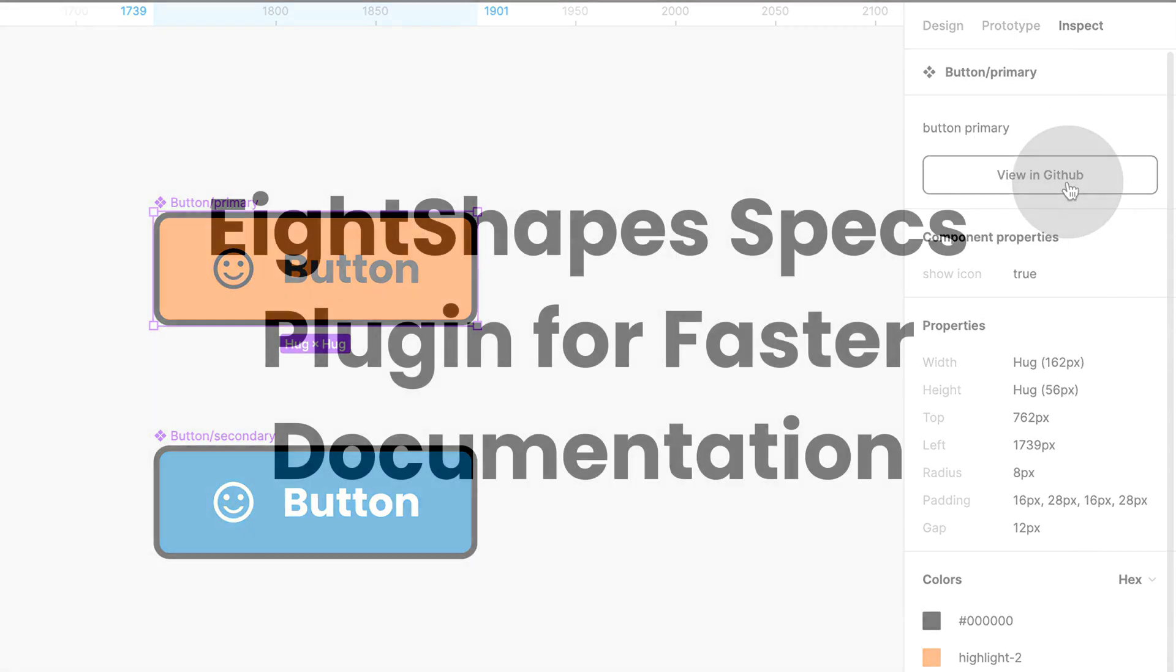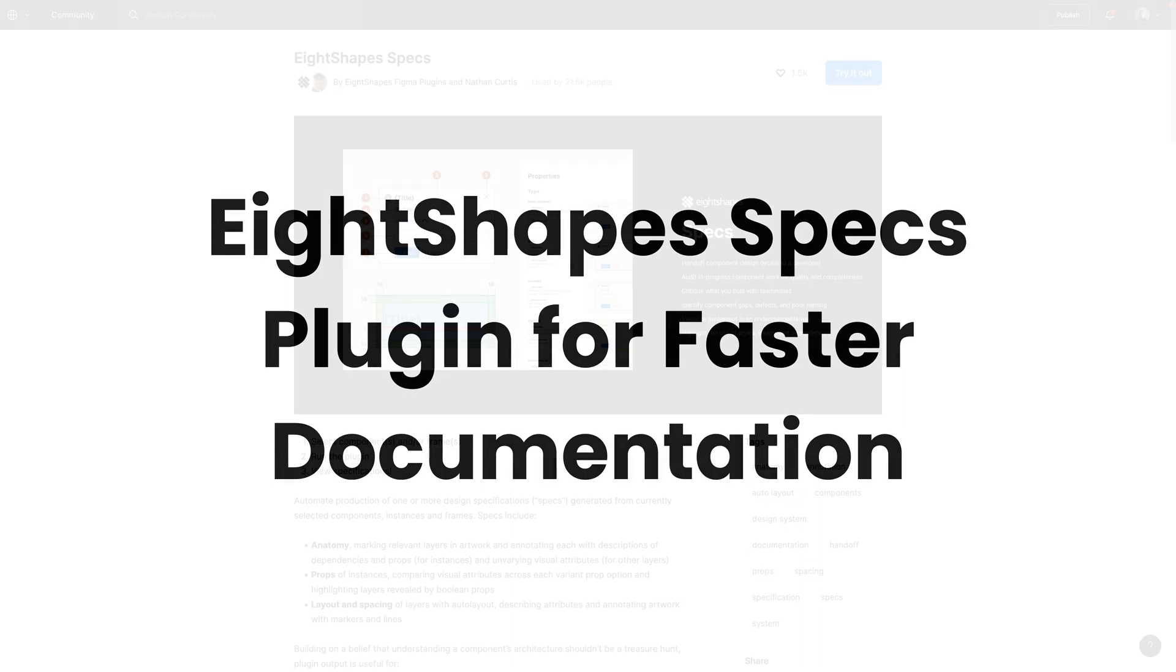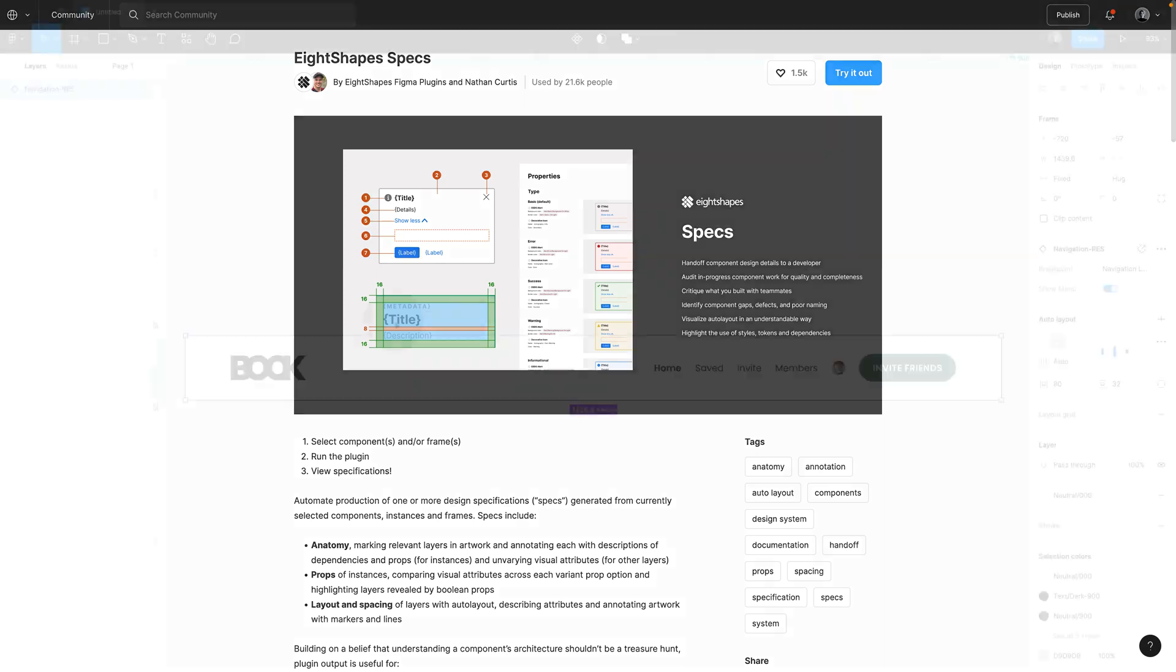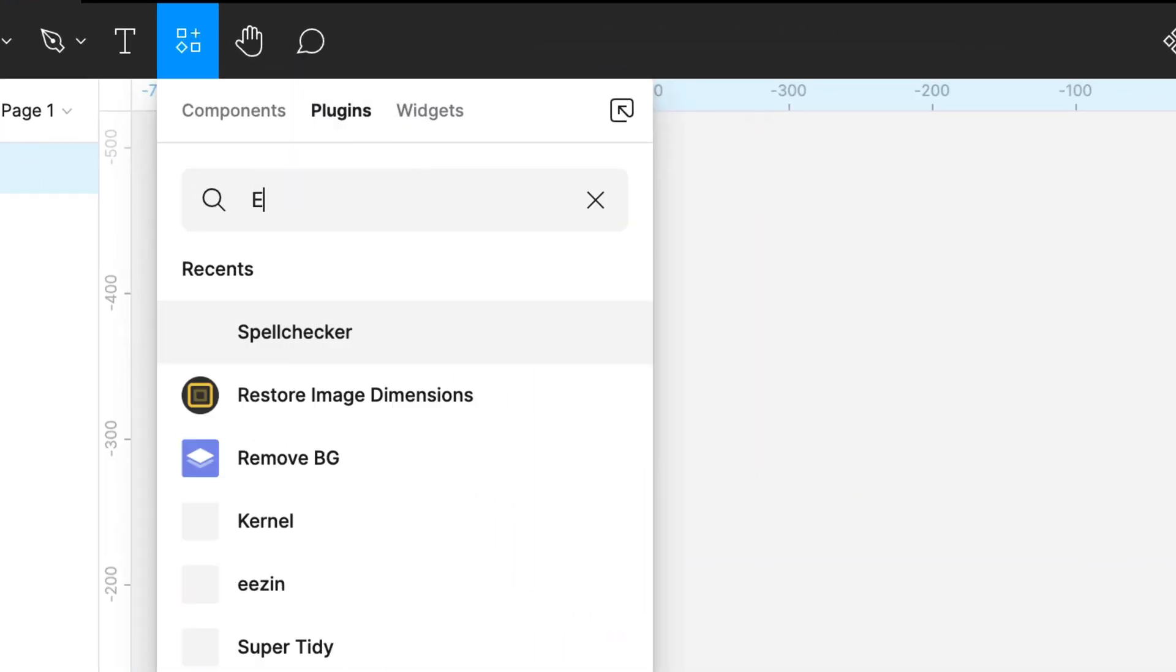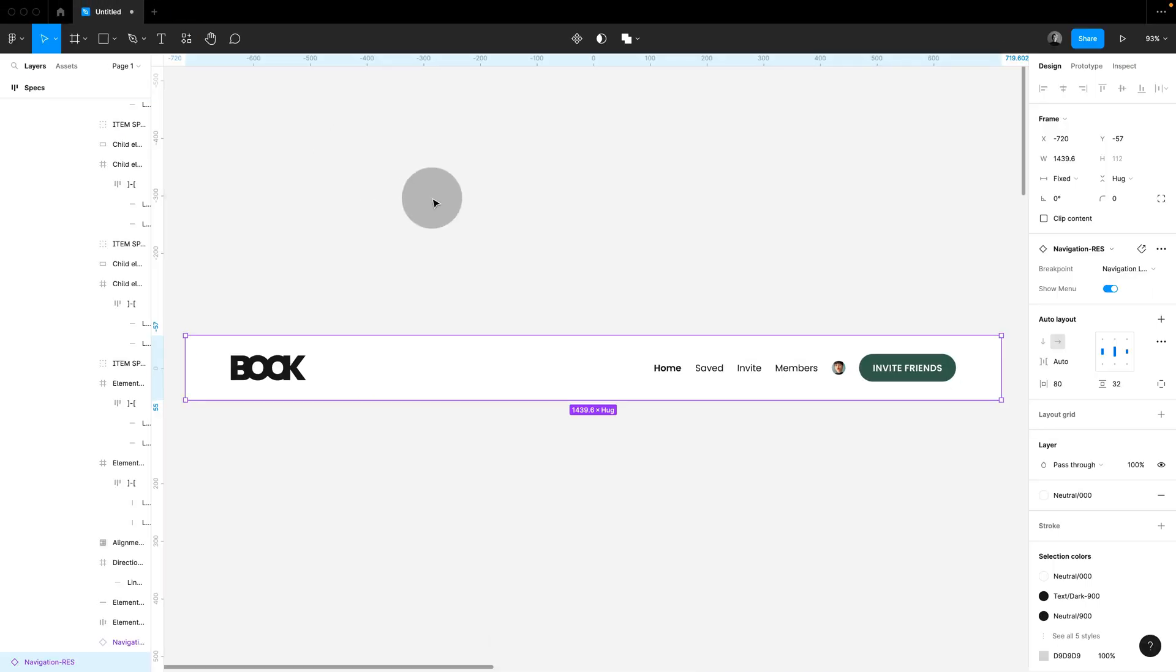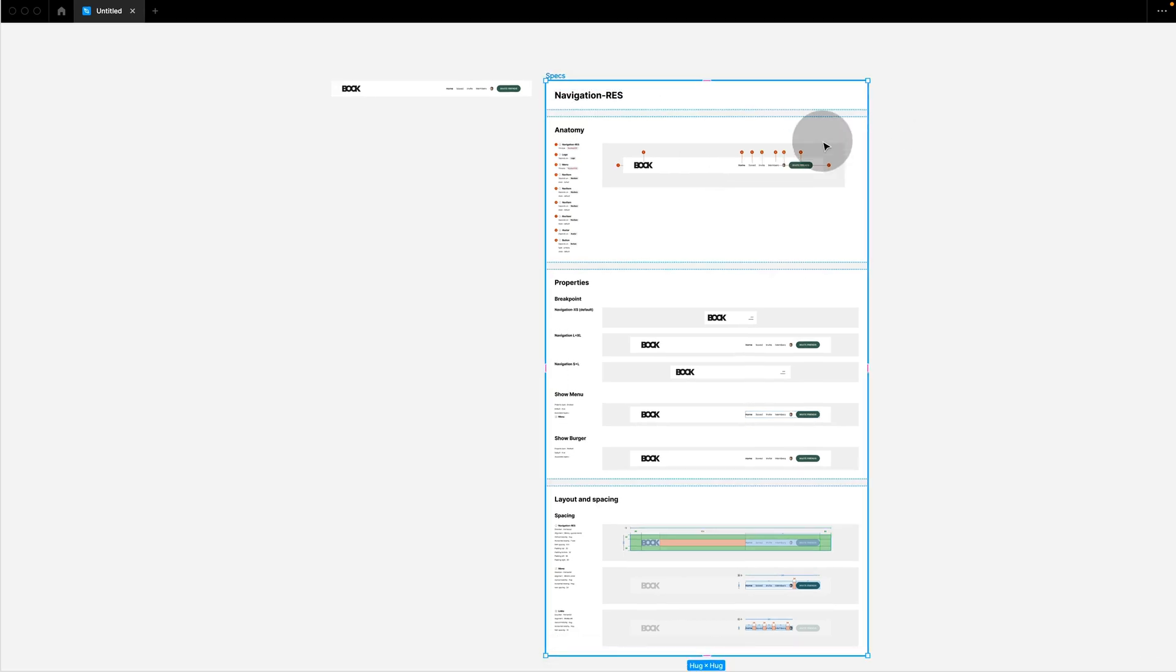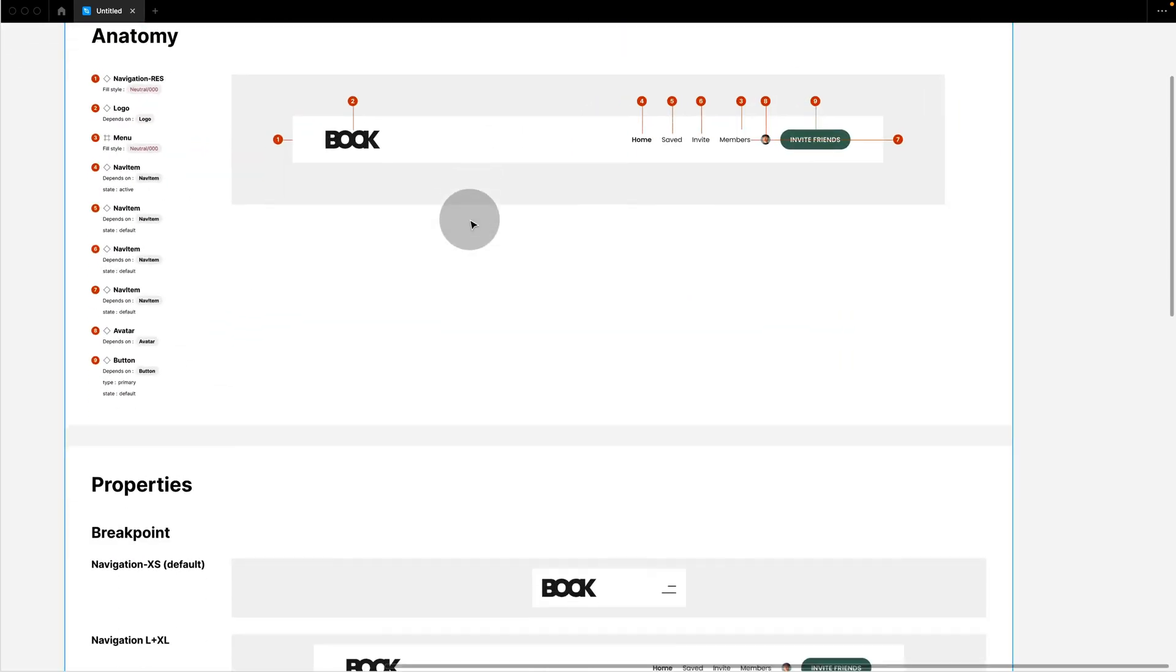Use the H-Shape Specs plugin for faster documentation. This plugin by Nathan Curtis is a real jam for documenting components. Select any instance and run the H-Shape Specs plugin. This will automatically generate a frame with a full documentation for you.